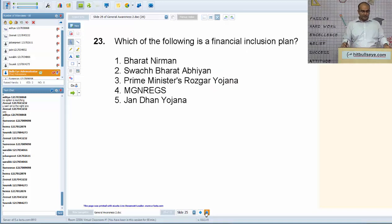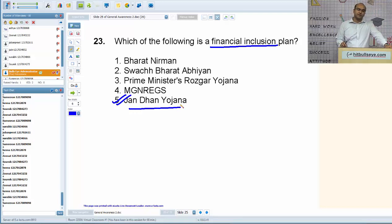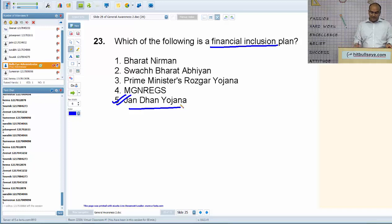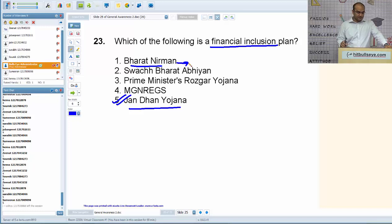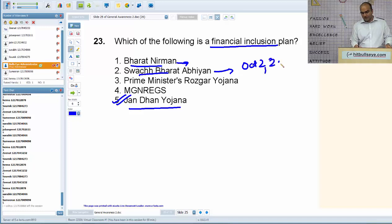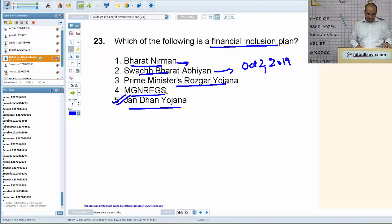Which of the following is a financial inclusion plan? The answer is Jan Dhan Yojana, launched in 2014 — a huge drive to open no-frills bank accounts for a large number of Indians, with almost 30 crore accounts opened since 2014. Bharat Nirman is related to development of rural infrastructure. Swachh Bharat is related to cleanliness and ending open defecation in India by October 2, 2019. PM Rozgar Yojana is a rural program for generating employment. MGNREGA guarantees 100 days of employment in rural areas for manual work and creation of rural infrastructure.